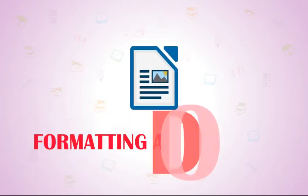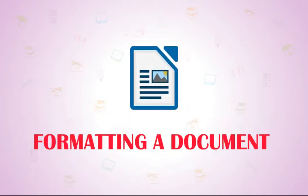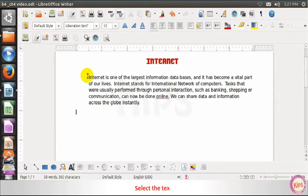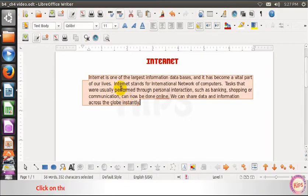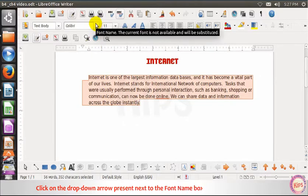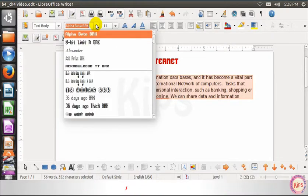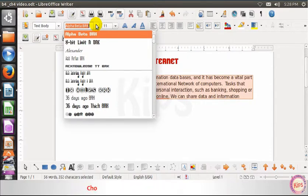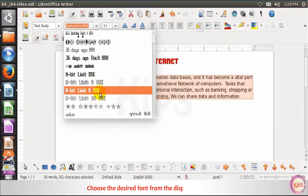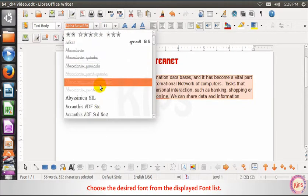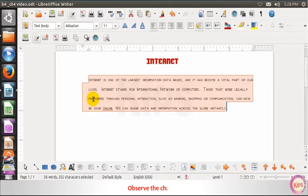Let us talk about formatting a document in LibreOffice Writer. Select the text and click on the drop-down arrow present next to the font name box in the formatting toolbar. A list of fonts appears. Choose the desired font from the displayed font list and observe the change.